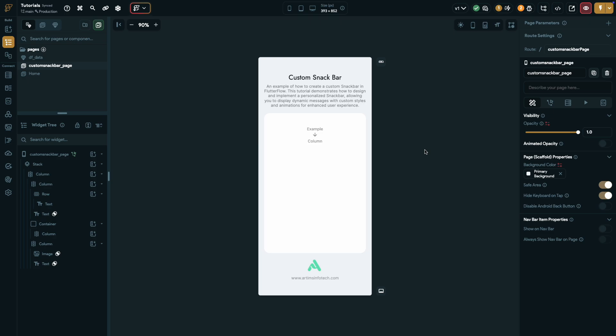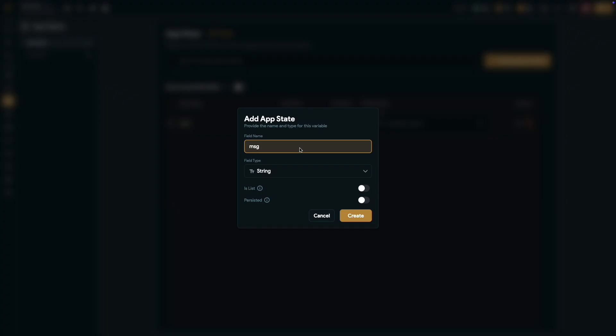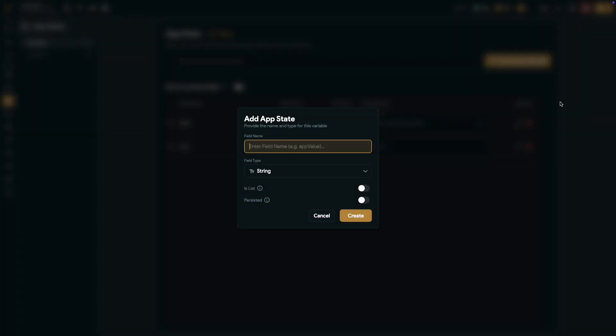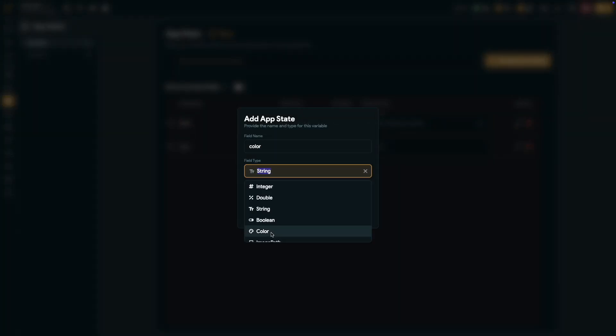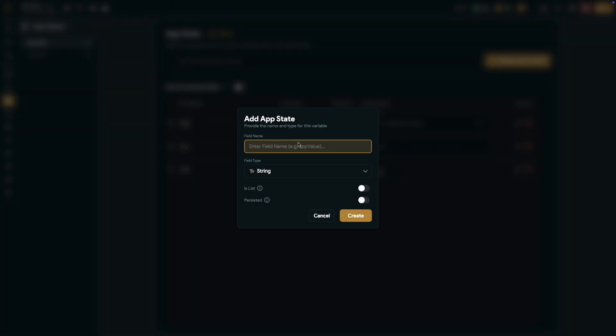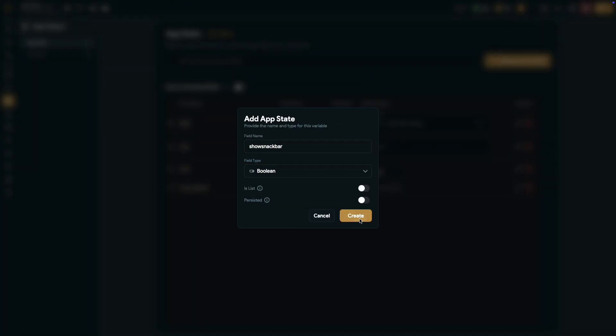Let's navigate to the app state page. First, I'll create an app state called message with a field type of string. Next, I'll create another app state named color with the field type color. Finally, I'll create an app state called show snack bar with a field type of boolean.